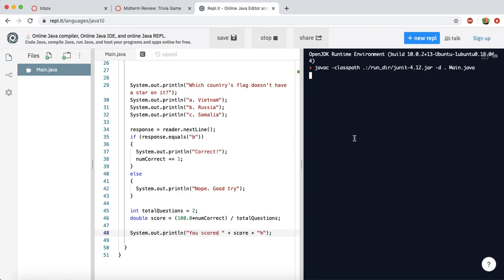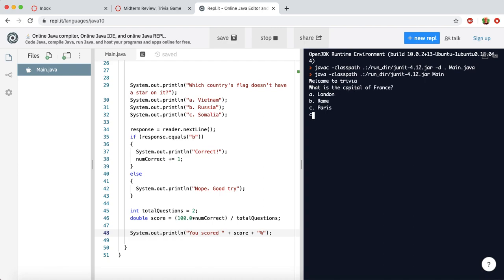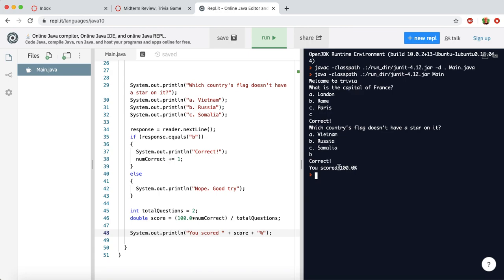Let's try one more run through, and I'll try to get them both correct this time. So we'll say C for Paris, and B for Russia. And it says I got 100%. Perfect.